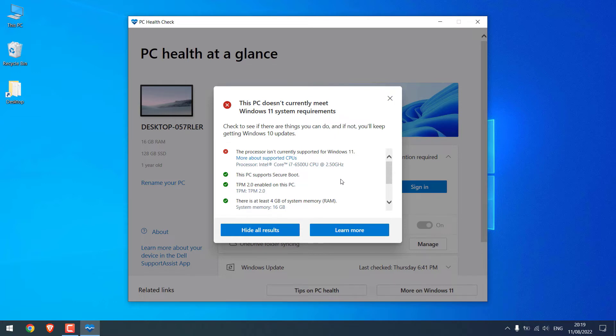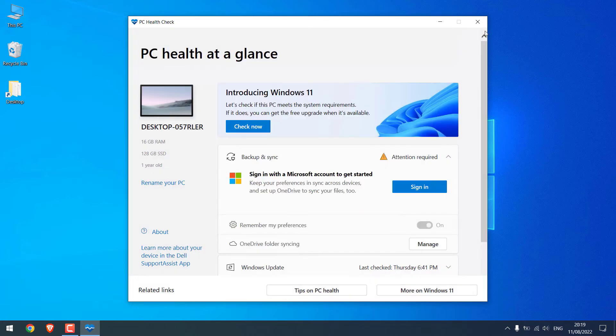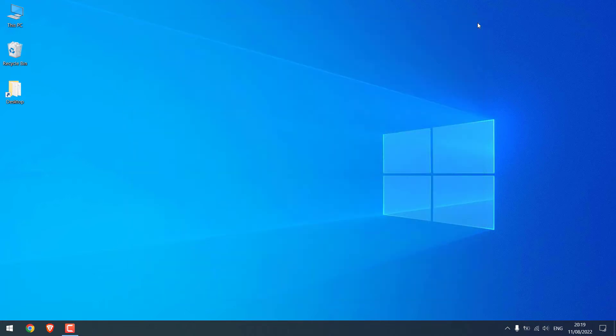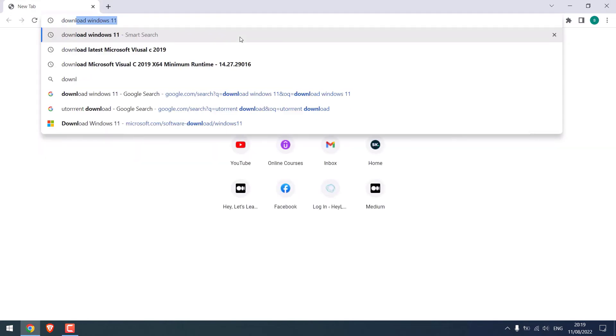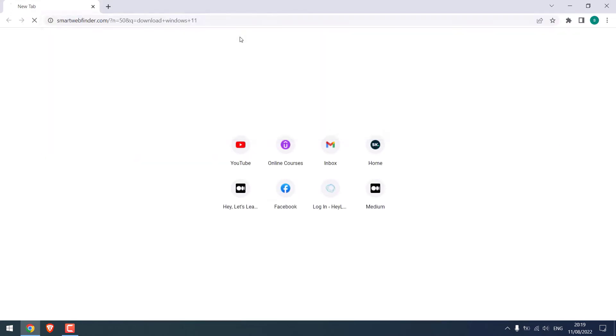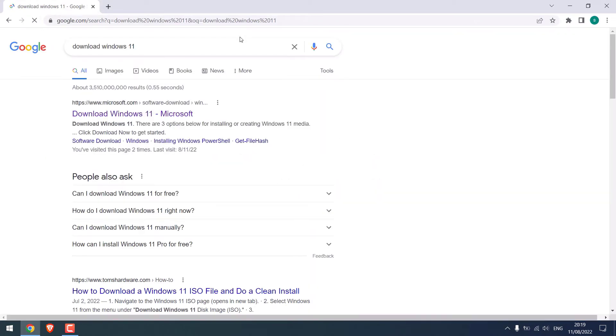Let me close this. Now to install Windows 11, we first need to download Windows 11. For that, open the browser and search 'download Windows 11'. This is the one.